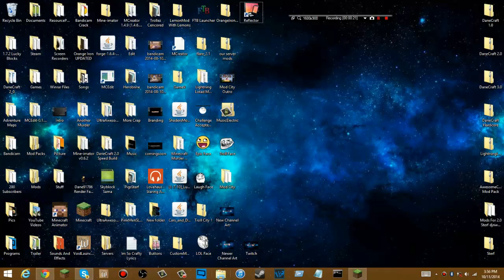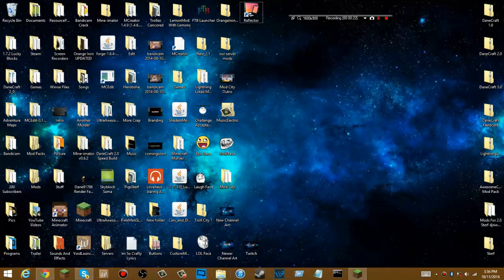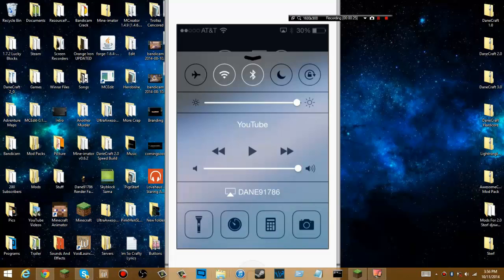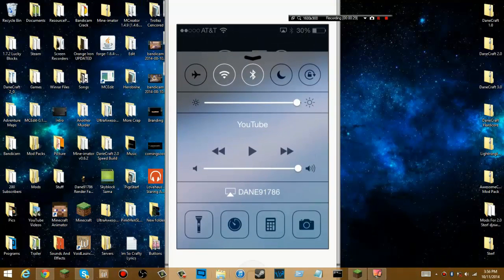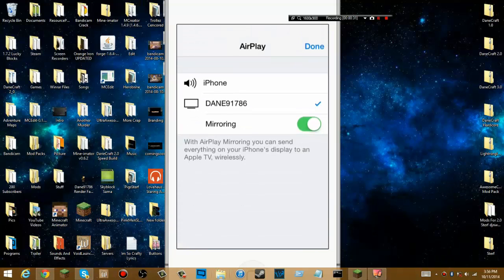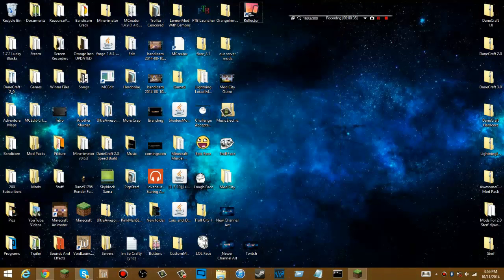Basically what you do is, on your lock screen you just scroll up here, you click on this, you select the name of your computer, and then you check mirroring. So I'm going to go ahead and unlock the phone and show you what it looks like — if it will let me scroll up my little control buttons.